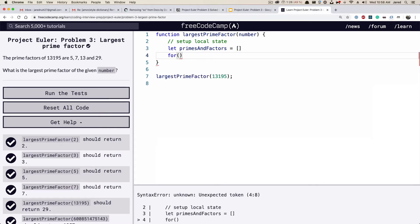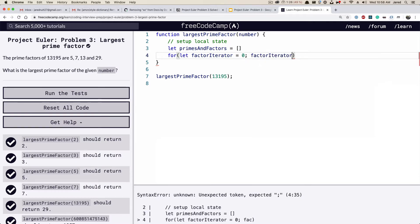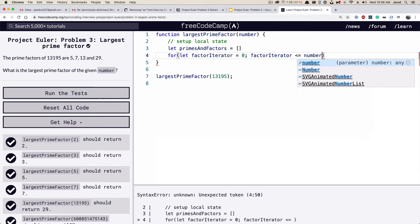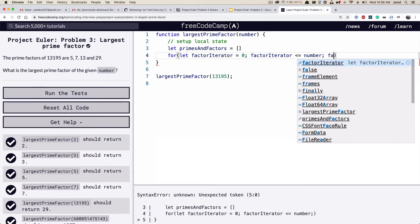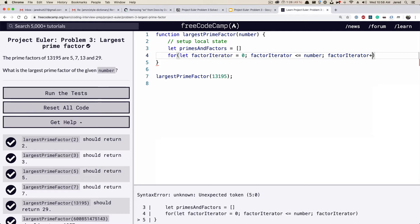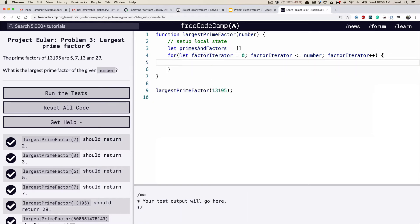The next step is to set up our for loop. We'll do: `for (let factorIterator = 0; factorIterator <= number; factorIterator++)`, where `number` is the argument passed into the function. We're going to add 1 every time the loop runs.